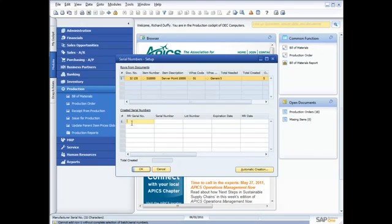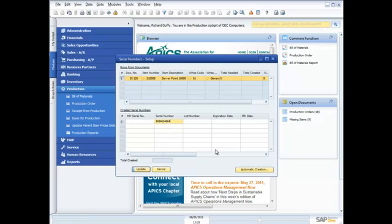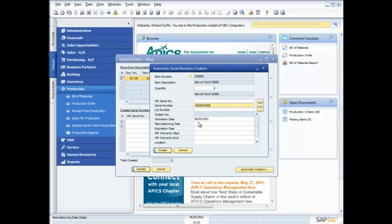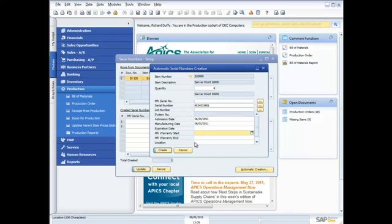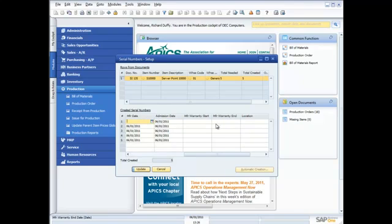Now this is a serialized component. So what I need to do is I need to create a serial number for the finished product or I need to record the serial number that was allocated in the manufacturing process. So I'll go there. That's my starting number. And I'll say automatic creation. And I'll put in a manufacturing date was today. There's no expiration date. Warranty start date doesn't kick in until obviously I sell the product. So I'll now create that. It's automatically created my serial numbers.